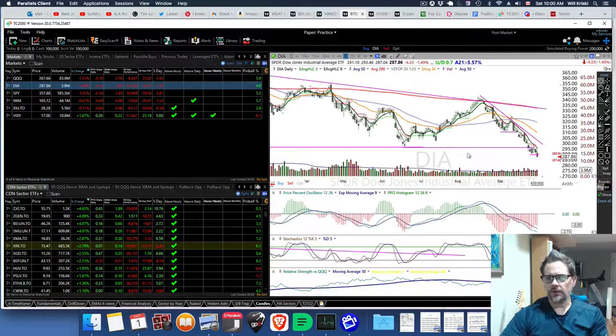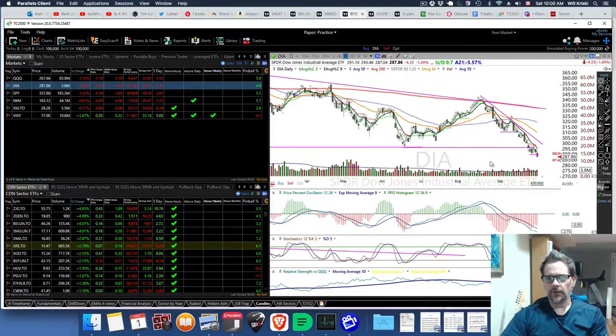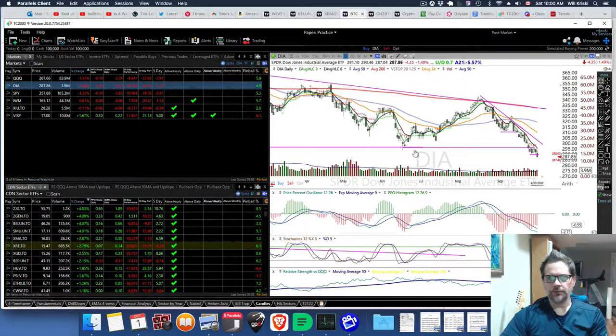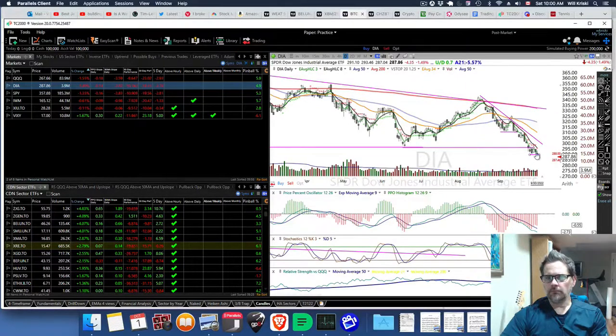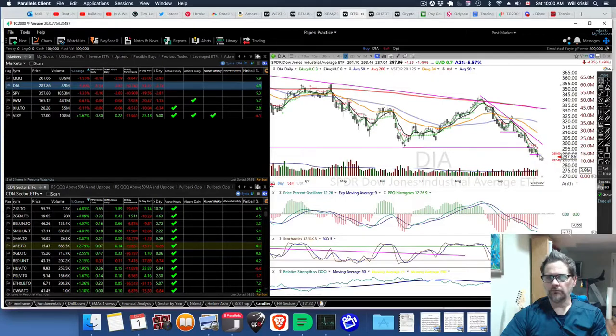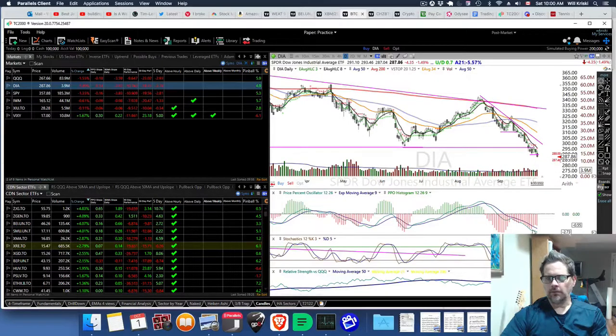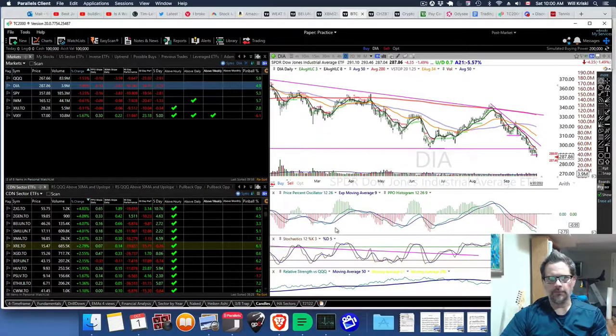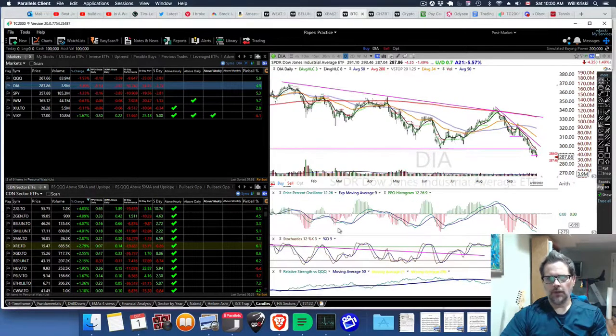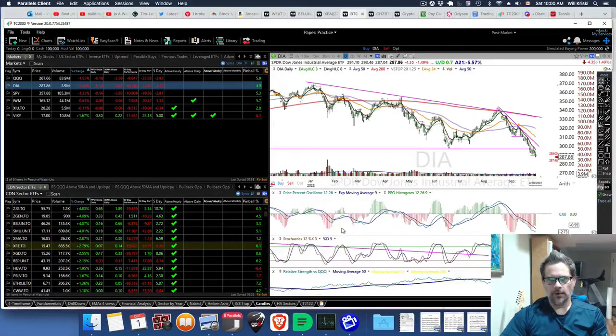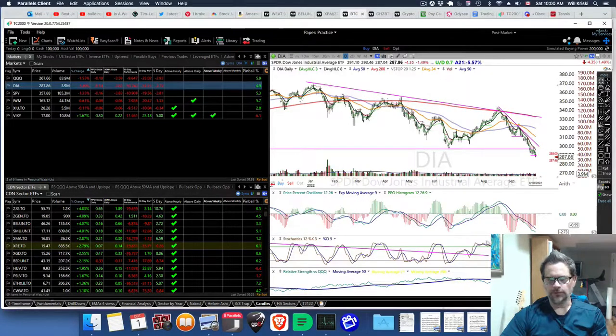Dow Jones, we already broke the low in June and we're still going down. Obviously, we're quite low on the momentum, and that's where a bounce is due.